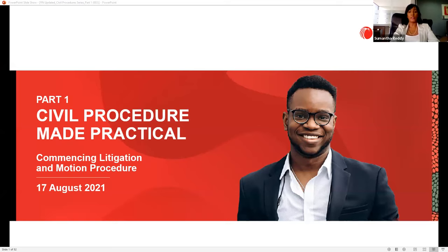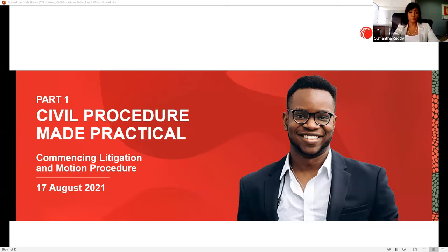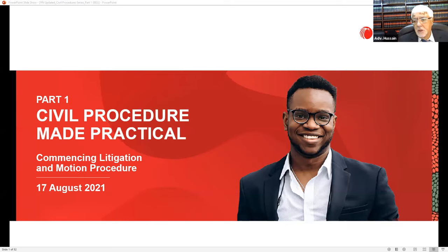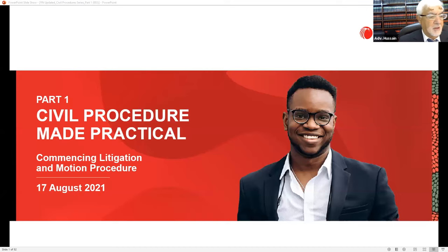Today's session will look at commencing litigation and motion procedure. After a brief technical delay, Advocate Usain opens: 'Good morning, everyone. Sorry for the glitches — but you are lawyers, so imagine you were linked to the Department of Justice. You should be used to glitches.'